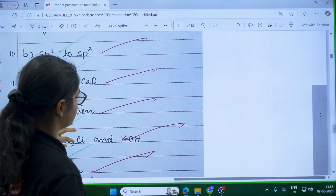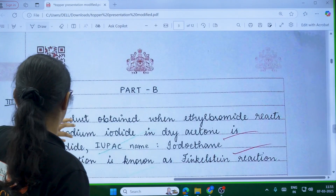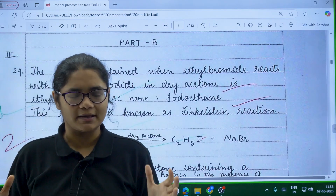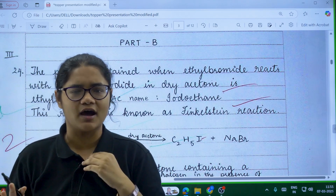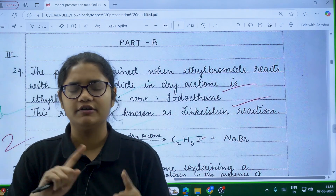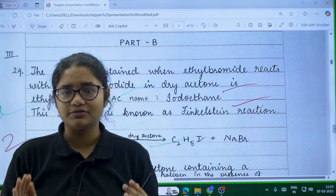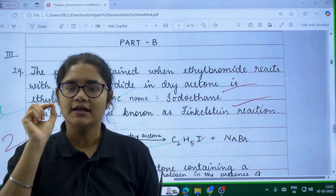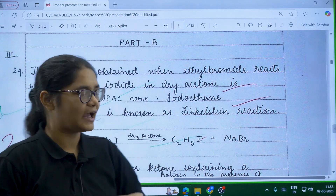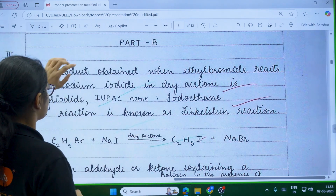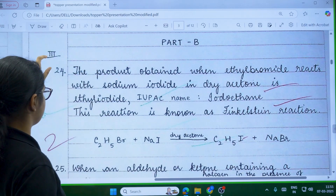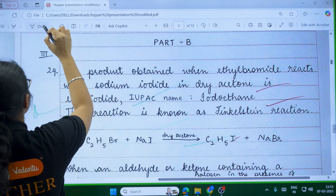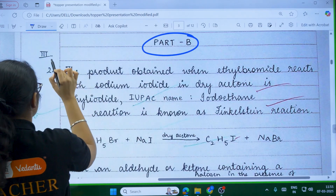After Part A is over, we move to Part B. My suggestion is to go section-wise because in chemistry you will have enough time. Please do not hurry or jumble the sections, and do not write any extra questions at this point. In Part B you have five questions and you have to select any three — write down only those three answers. You have to write the part label and then the question number.